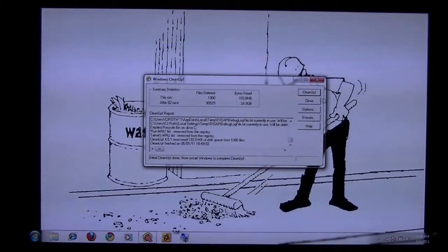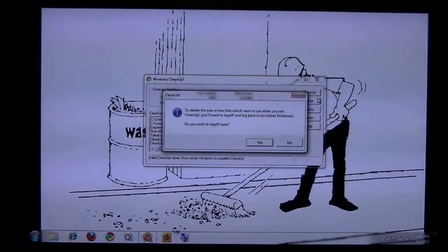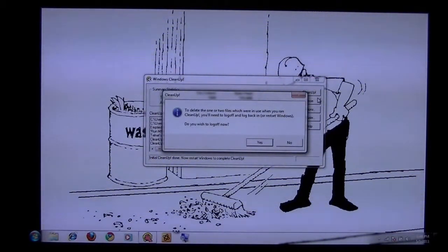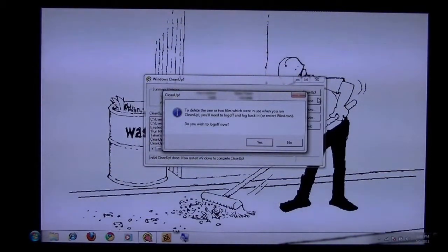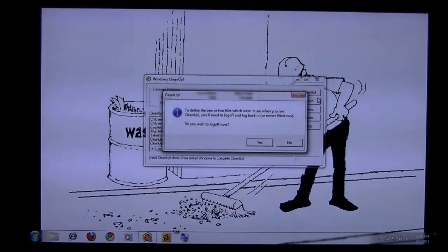After that, go ahead and click close. It's asking me if I want to log off, saying it might need to log off to remove a few more files, which is totally fine, it just takes me a few moments.